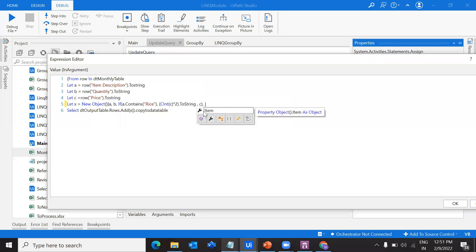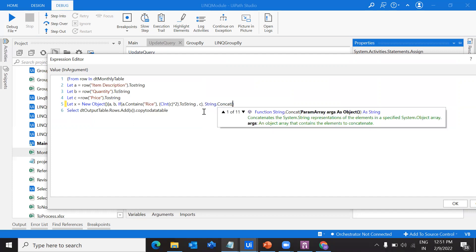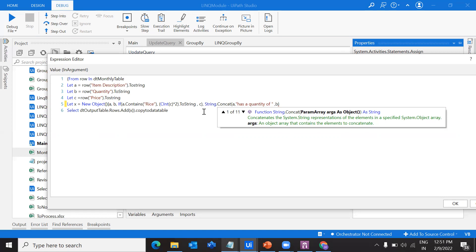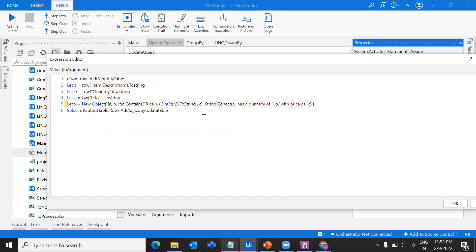In that, what I'm going to do here is use string.concat. I'm going to concat the item description. Let's say A has a quantity of, we're just providing everything that we can play around with. Rice has a quantity of 2 with price as C.